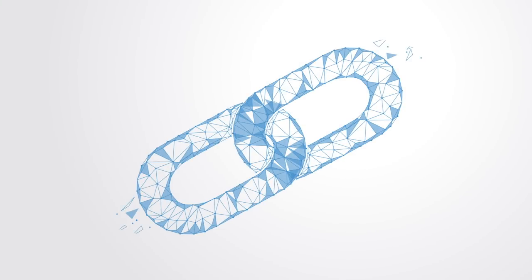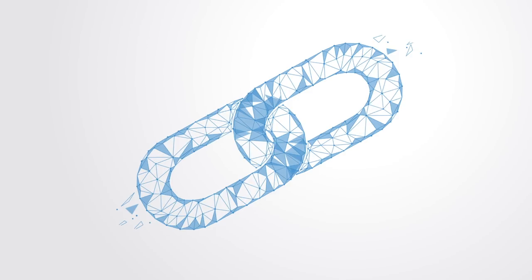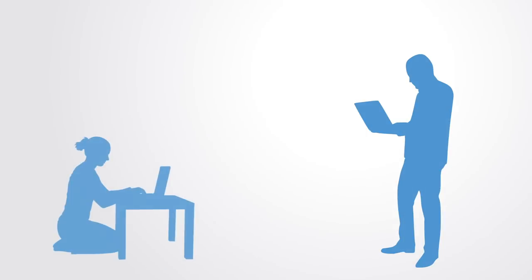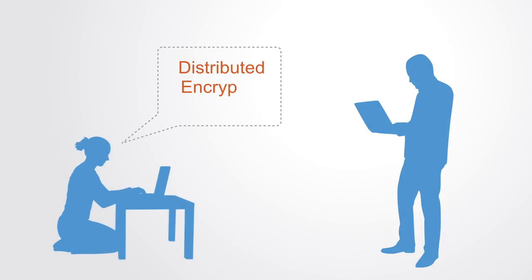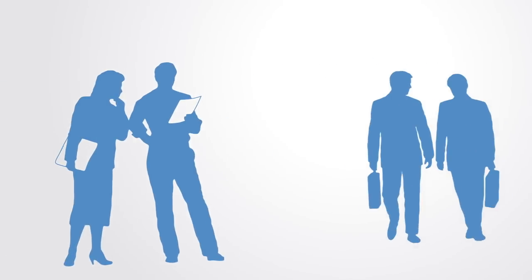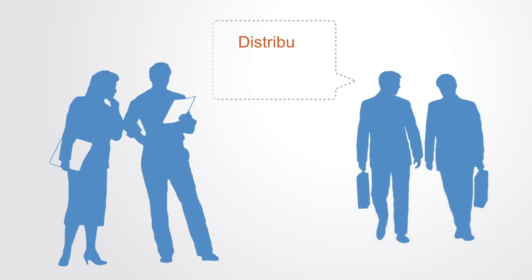The blockchain is a term that has come to mean many things to many people. For developers, it is a set of protocols and encryption technologies for securely storing data on a distributed network. For business and finance, it is a distributed ledger and the technology underlying the explosion of new digital currencies.